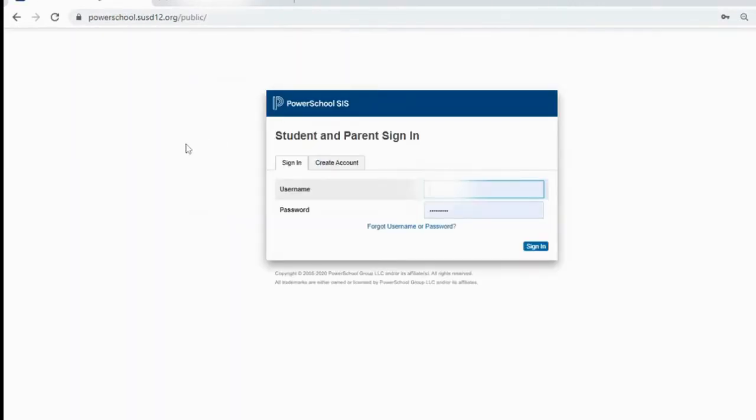You're going to log in using your normal username and password. This is the same username and password that you log in for a lot of things with Sunnyside. Now, if you don't know your username, one of the easiest ways to find out what it is...